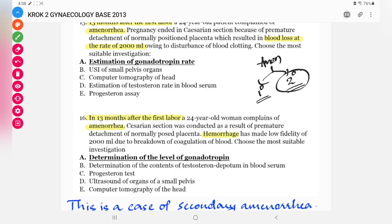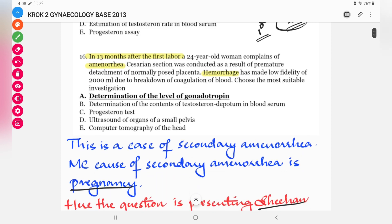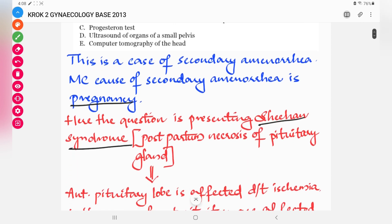This same question appears again in the 2013 paper as question number 16: a 24-year-old woman 13 months after first labor complains of amenorrhea with a history of hemorrhage, asking for the most suitable investigation — it is the same question repeated.